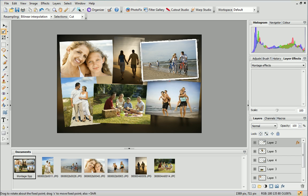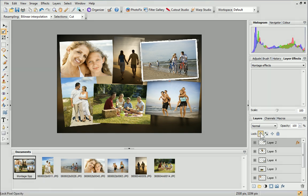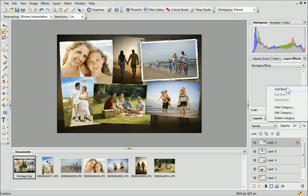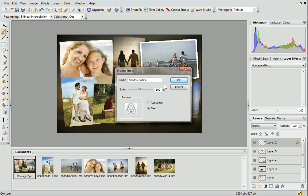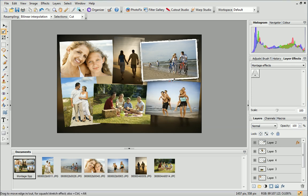Before we add an instant effect to the category, double-check that the layer you applied the effect to is still selected on the Layers tab. When you're sure, right-click in the category and select Add Item. Check the preview displays as expected, then give your new item a name and click OK. The effect will be added to the category.